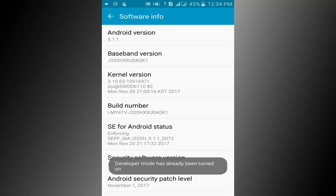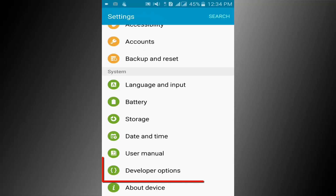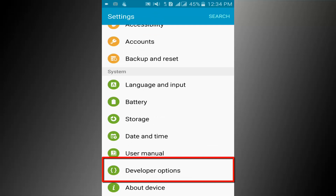Click on the back option. Here you can see the developer option.